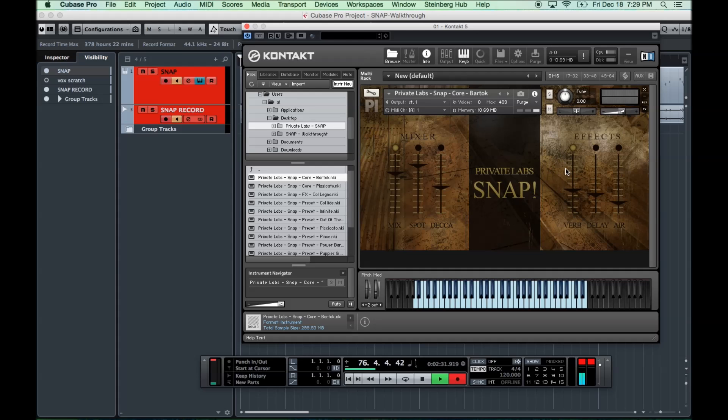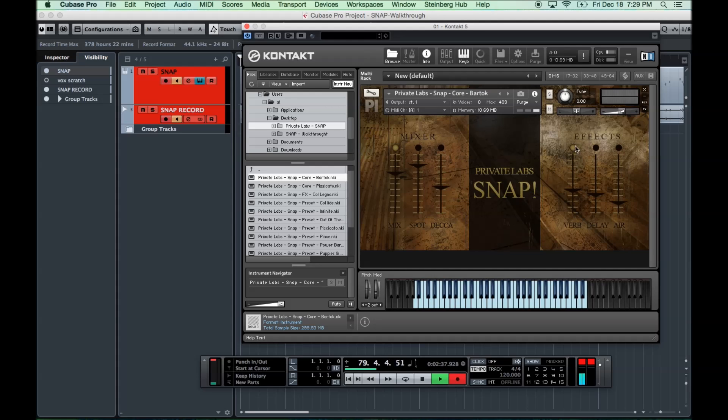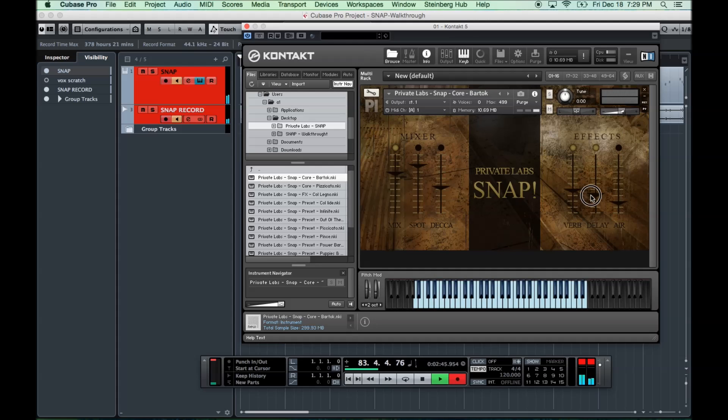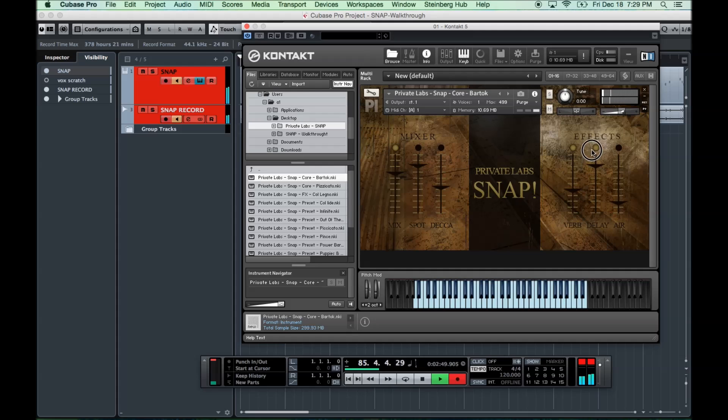Next, over here on the right, we have our effects. We have the reverb, which is using the built-in Kontakt reverb. We have a delay effect, which is actually kind of cool. It's a little bit subtle there, but if you dial it in more, it's a more pronounced effect that way.